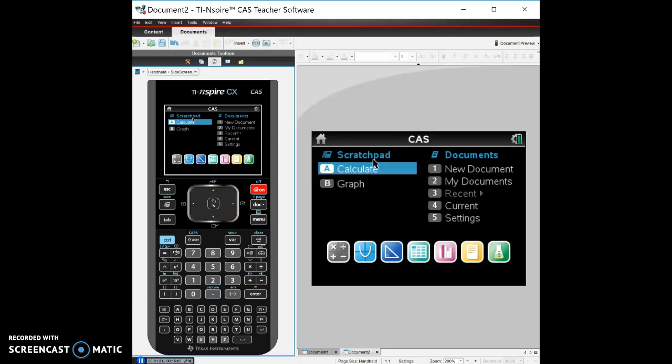Now, the one thing that this does, though, it's basically the quick calculate or quick graphing. We normally in our class won't use the scratch pad, we'll use the documents because one of the things that the TI Inspire is so much better than the TI-84 or even, I believe, the 89 is that the TI Inspire CX is a dynamic calculator as opposed to a static calculator.